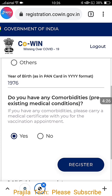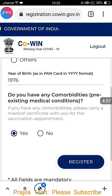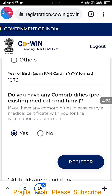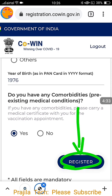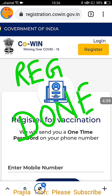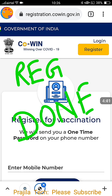Comorbidities — explained in my previous video — means you should have more than one disease at a time, and you should have a medical certificate that may be asked while taking vaccination. So I select comorbidity 'Yes,' and since my date of birth is 1976 (45 plus), I click the Register button — it takes you to the website and registration is done properly.